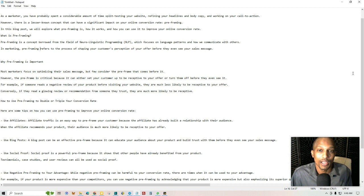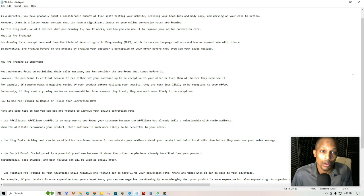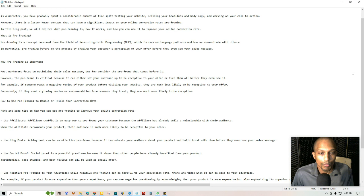Let me just go ahead and read this to you real quick. As a marketer, you've probably spent a considerable amount of time split testing your website, refining your headlines and body copy, and working on your call to action. However, there's a less-known concept that can have a significant impact on your online conversion rate, pre-framing.